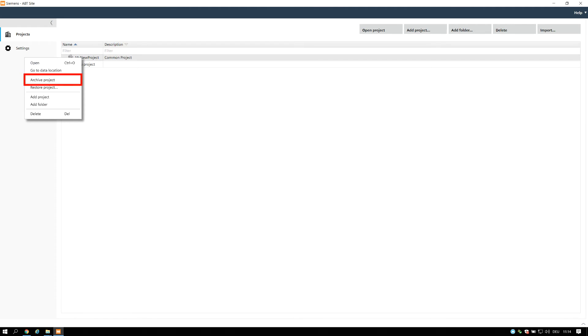You can archive any project for later reference, or for sharing project data. The archived project can be restored in any ABT Site Installation.